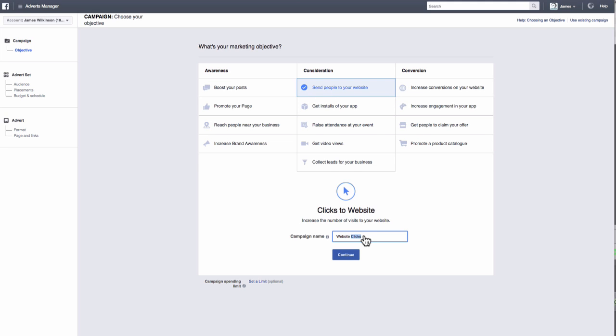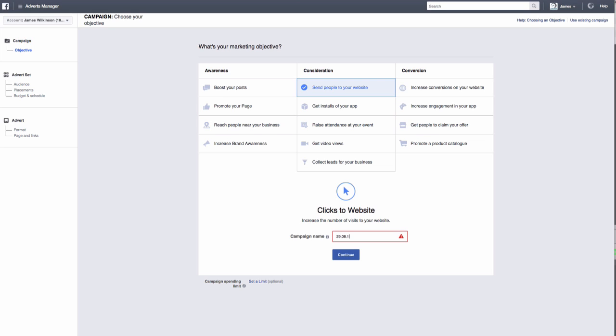Now let's choose a campaign name. It's useful to come up with a naming format that you can stick to when naming ads so you can easily find the campaign you're searching for at a later date. I tend to go with the following format: date, objective, item promoted. For this ad, let's go with the 29th of the 8th, 16, as in today's date, Website clicks, book a round, then click continue.